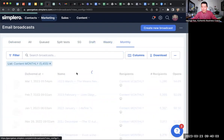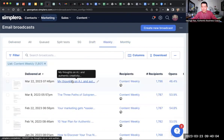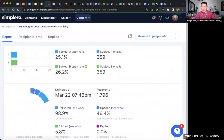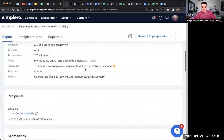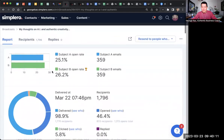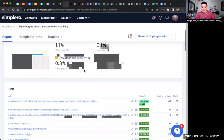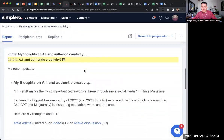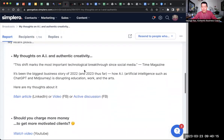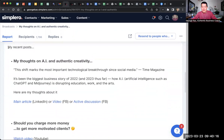So that's the monthly, and here's the weekly. I always do a split test of subject lines, but anyway, that doesn't matter. The weekly one says 'my recent posts.'